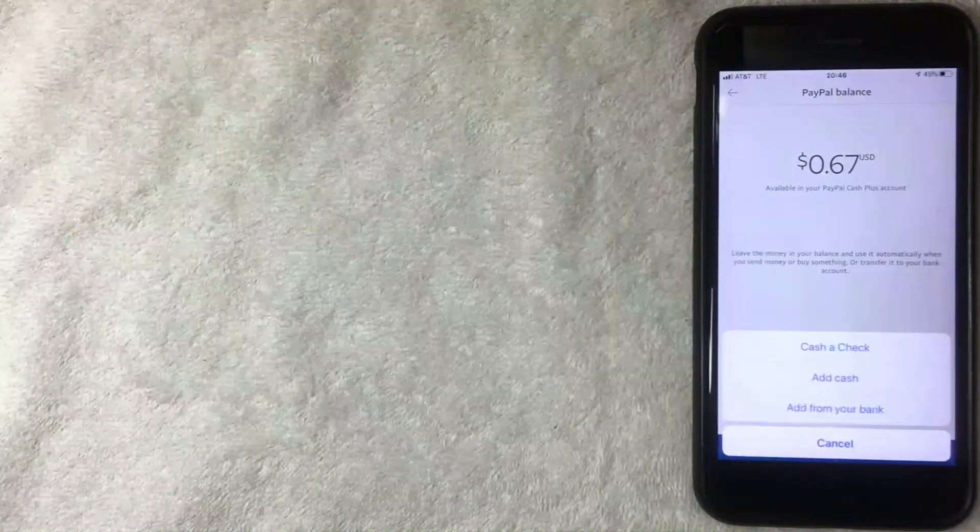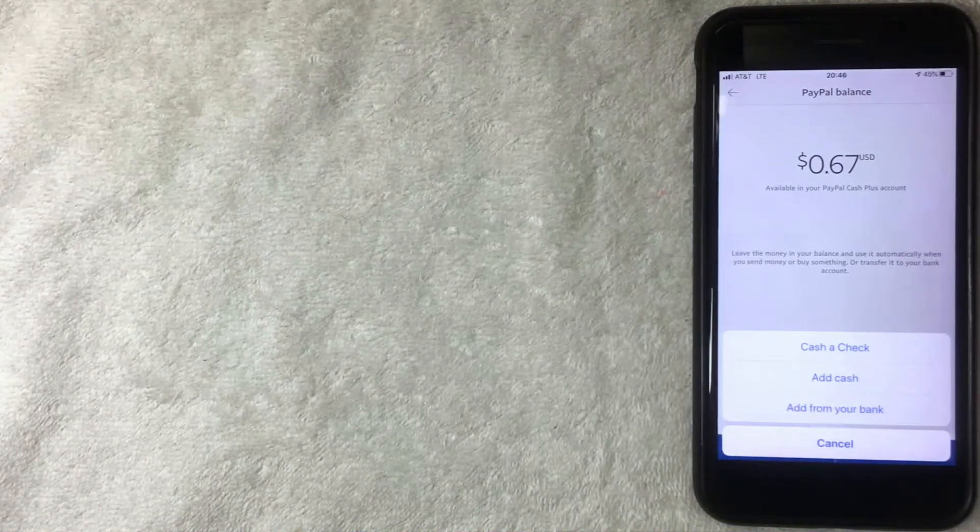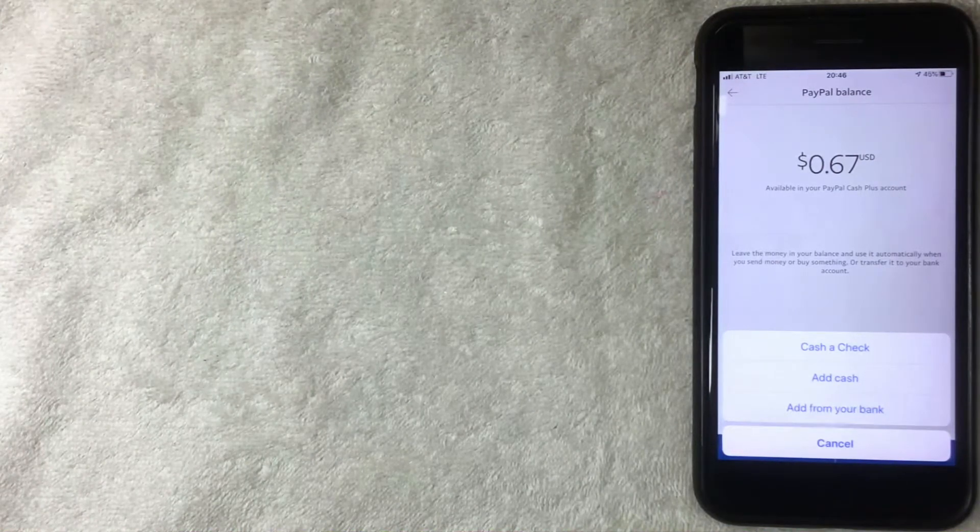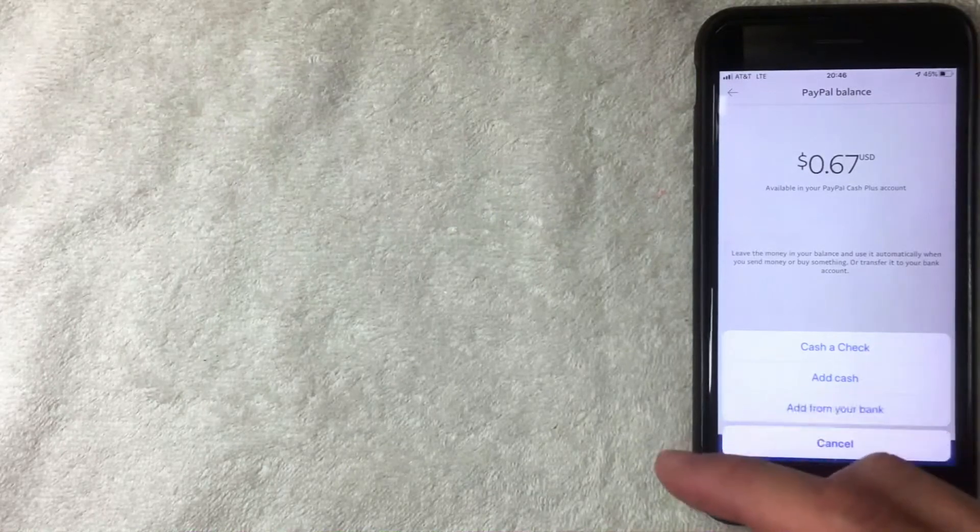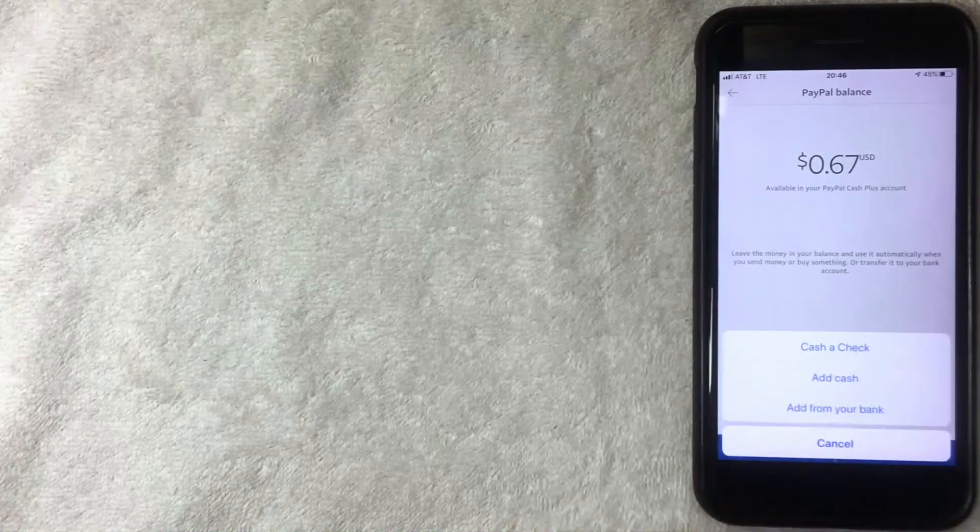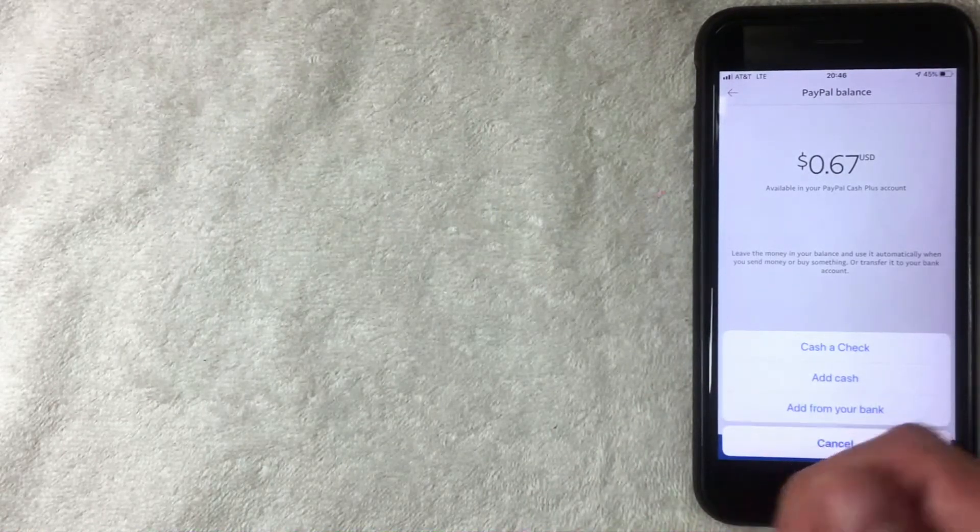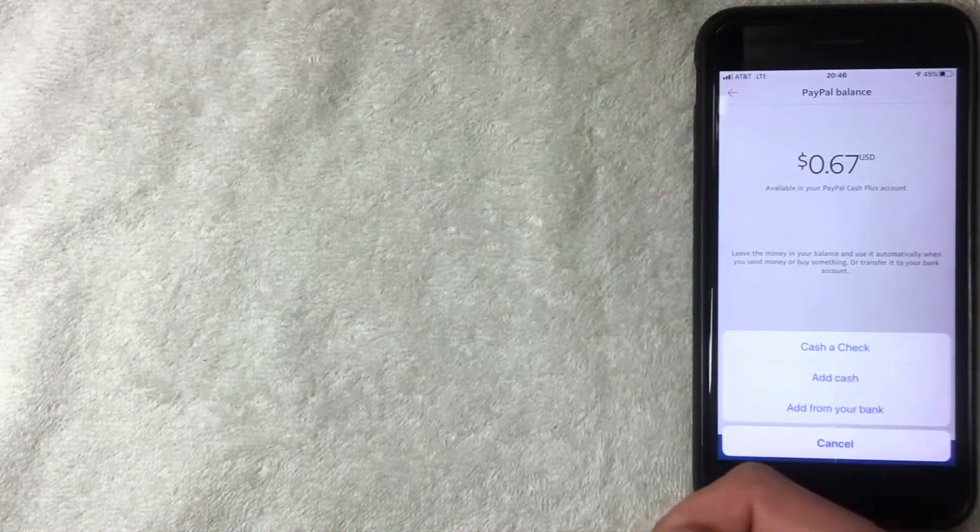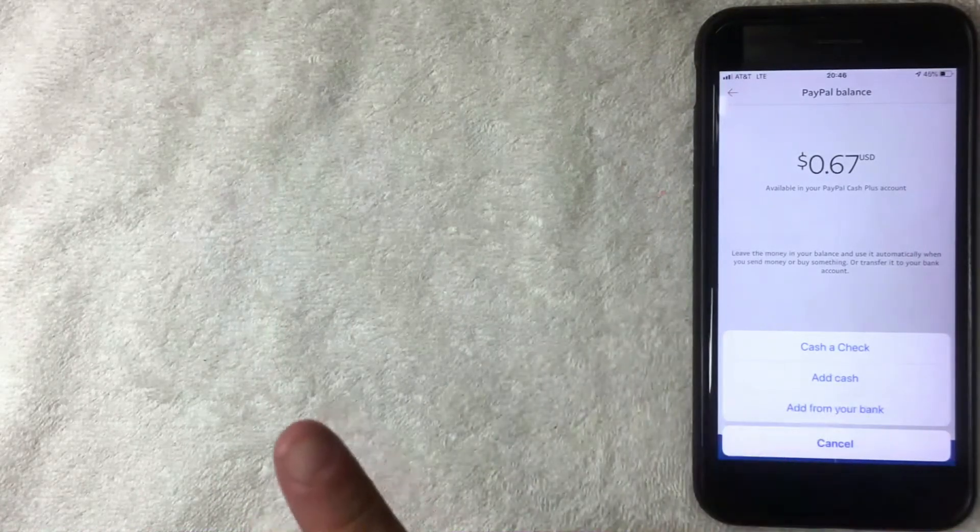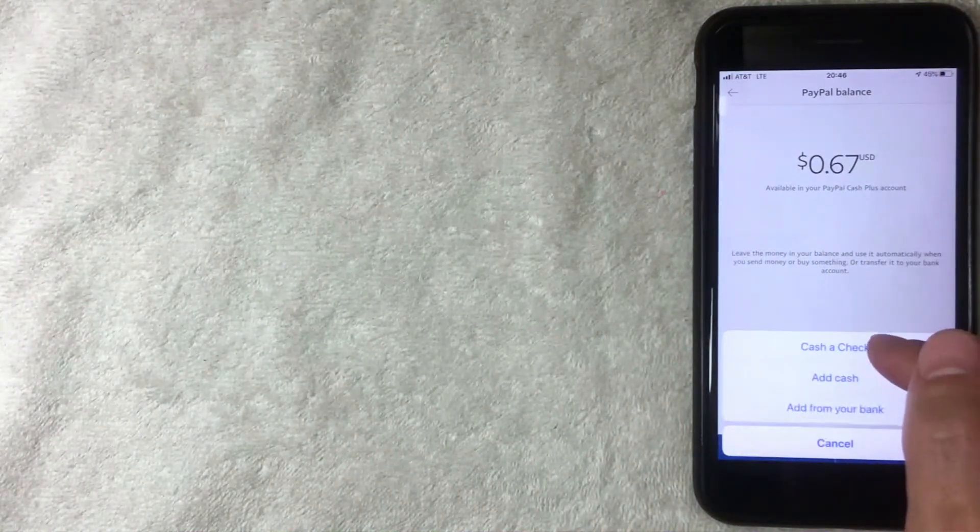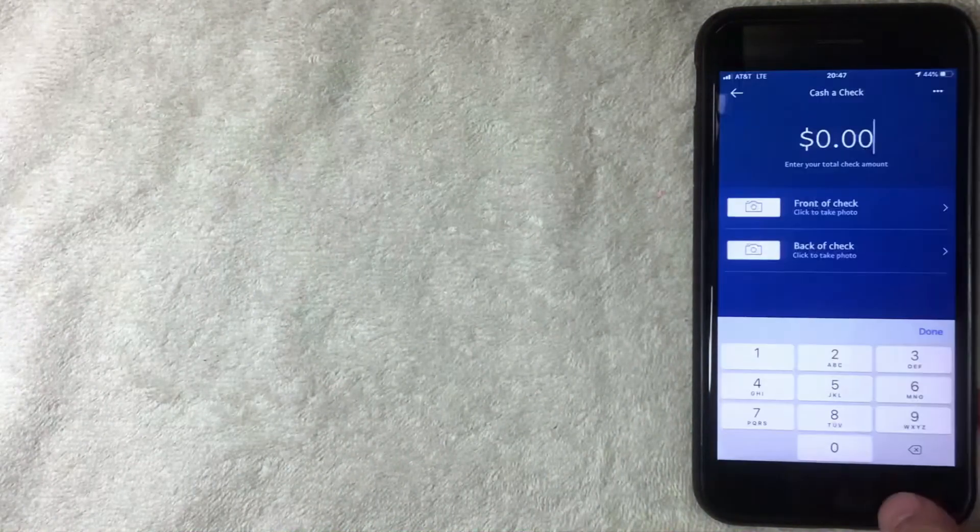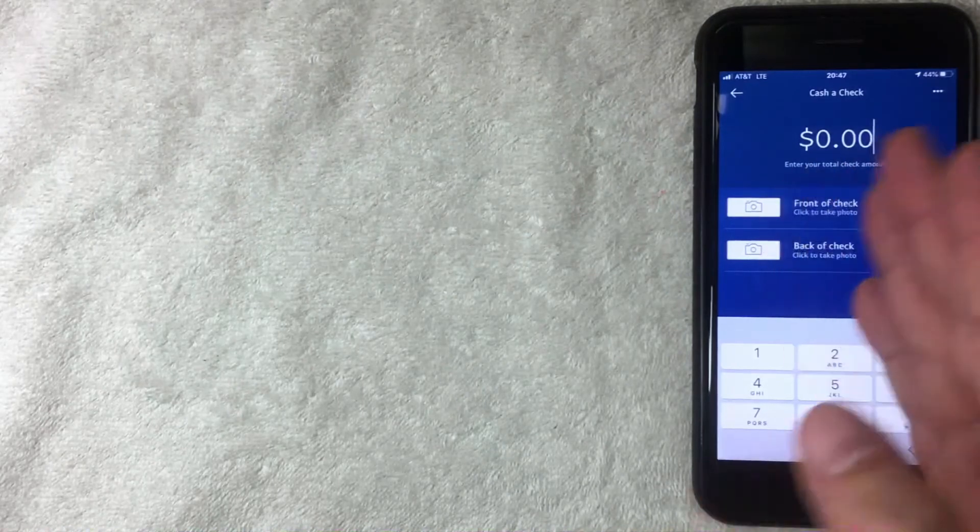Here are three ways you can add money into PayPal on this screen. First, you can cash a check. If you have a paper check - like if your boss pays you with a check or your grandparents gave you a check for Christmas - that's one way to add money to your PayPal balance.